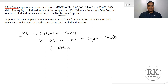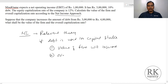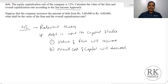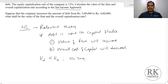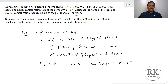One: the value of the firm will increase. Two: the overall cost of capital will decrease. This happens because the cost of debt is cheaper than the cost of equity, and there are no taxes. Also, there is no change in earnings before interest and tax (EBIT). Under these three conditions, the value of the firm will increase and overall cost of capital will decrease.